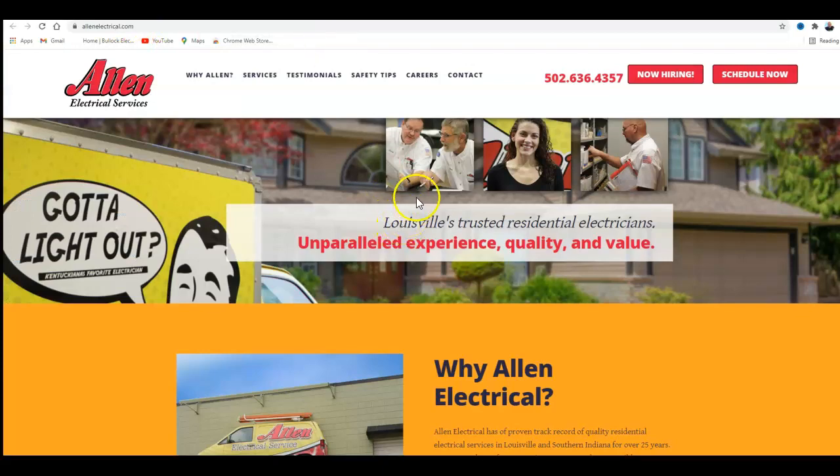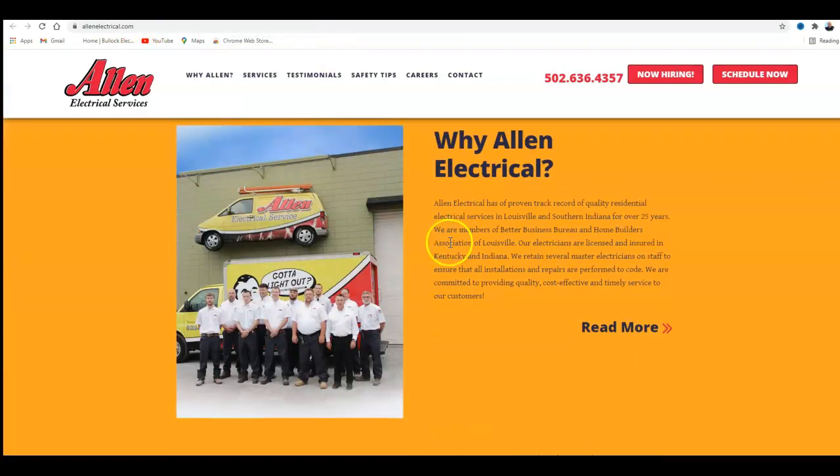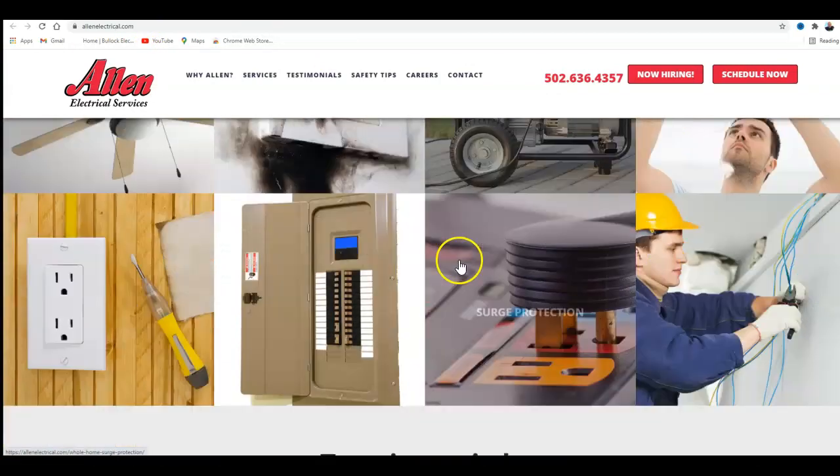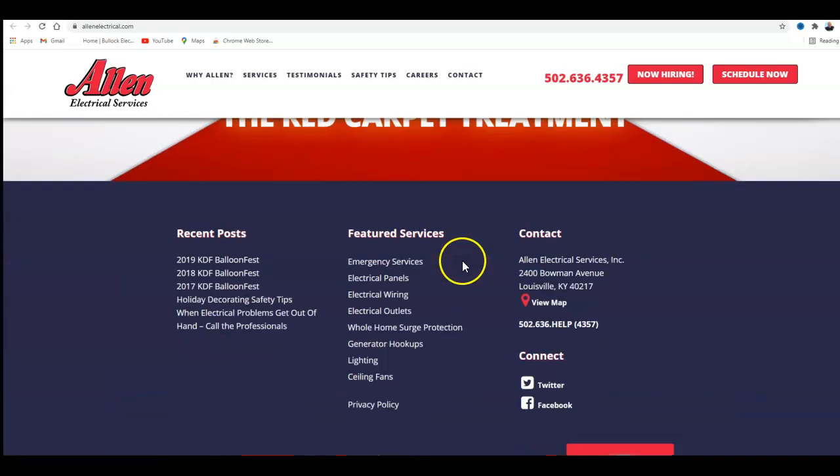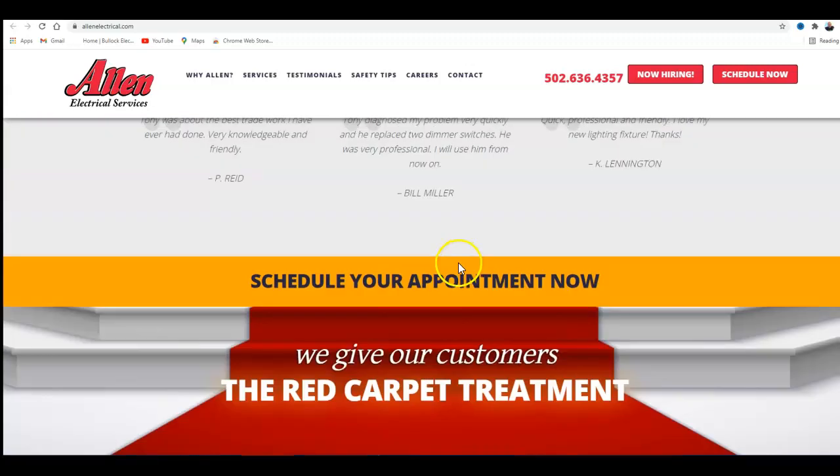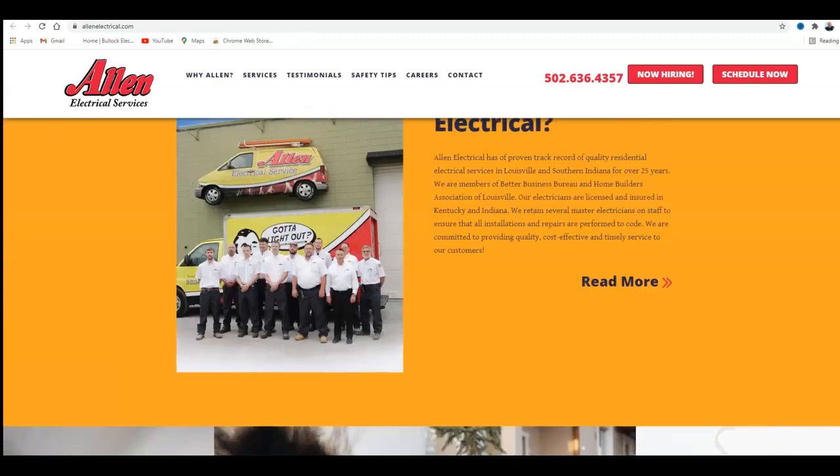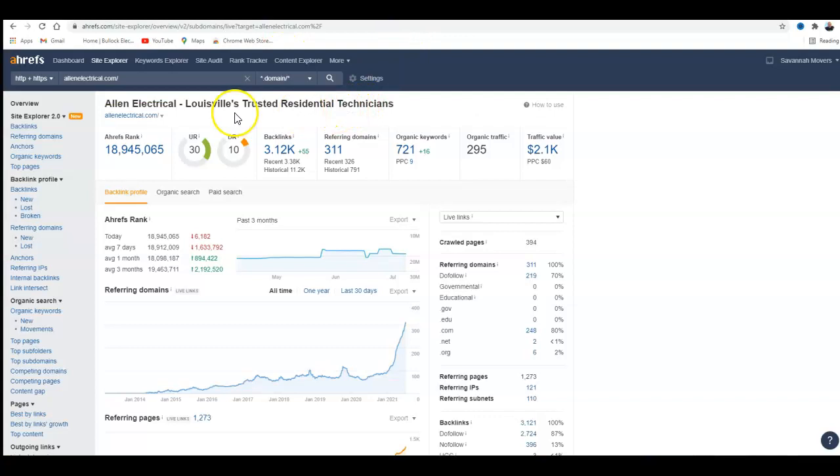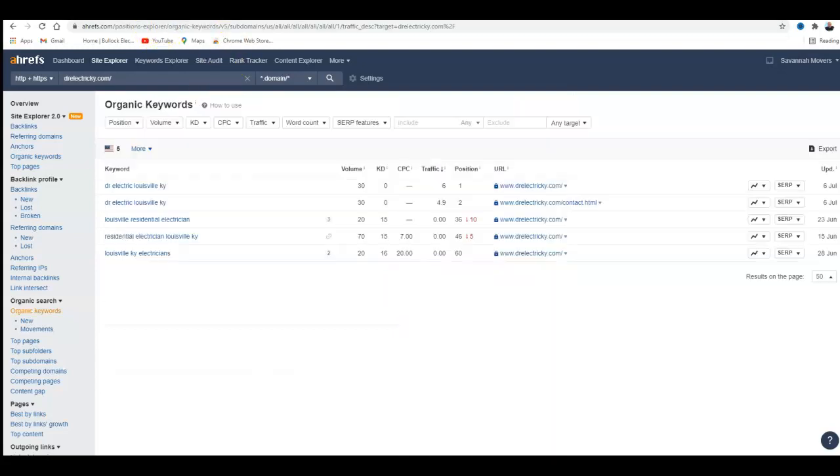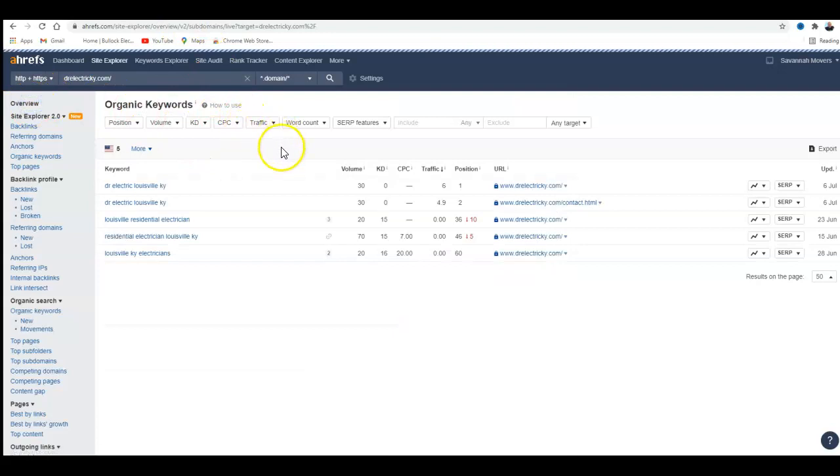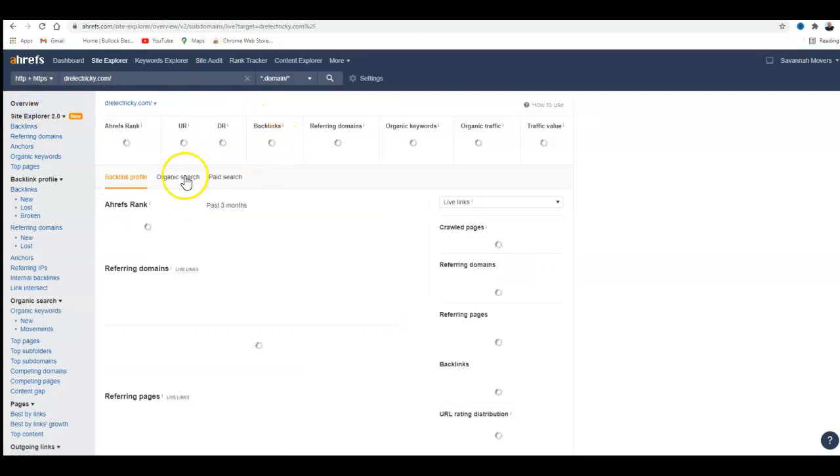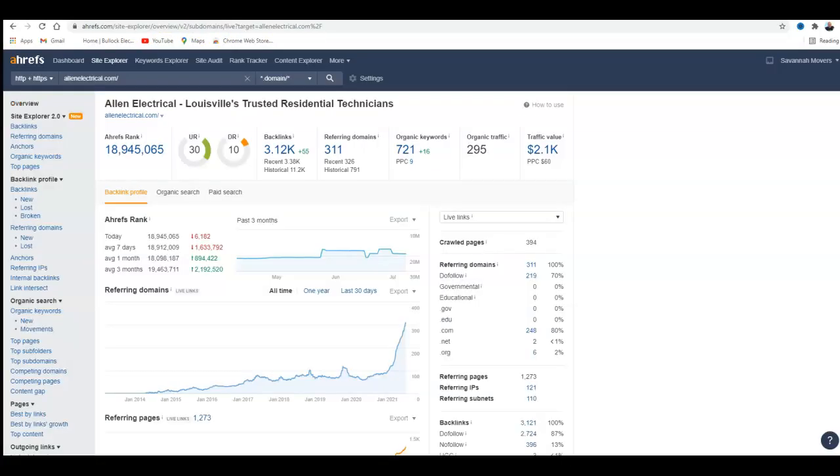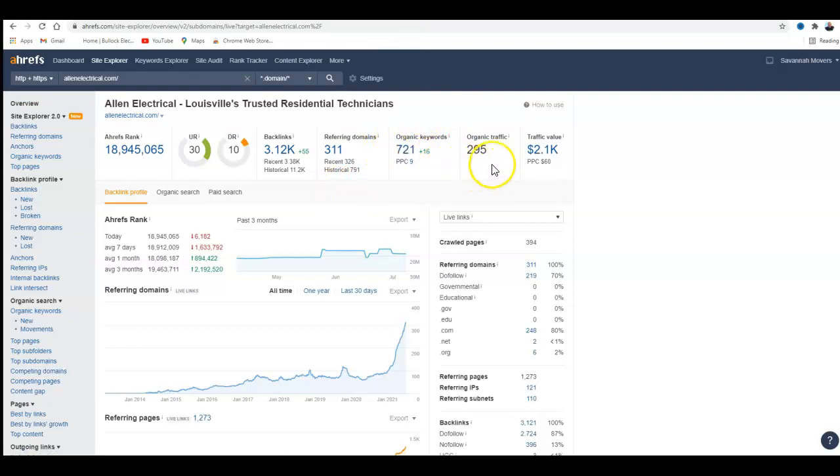Now Allen Electric clearly has several words on their page, but they could still use more. They've got a lot more backlinks, if you remember, and their domain rating is 10, whereas your domain rating was zero. So they're way up there - they've got 721 organic keywords and they're getting 300 traffic.